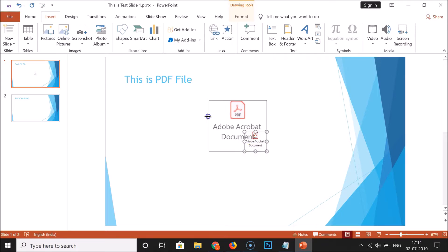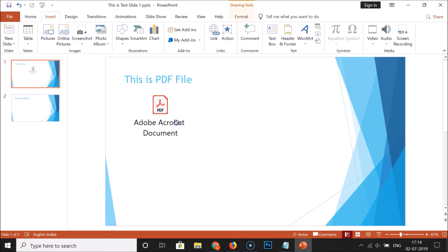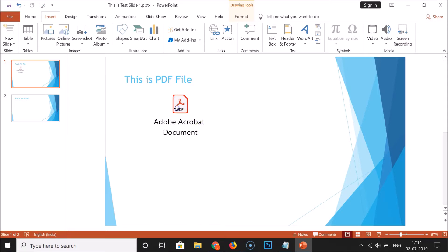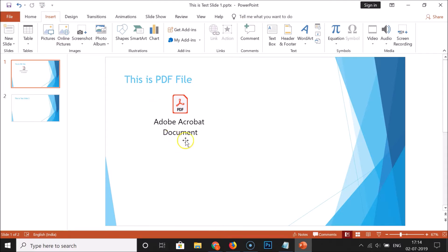You can resize it and also position it wherever you want. I'll place it over here. After that, just click anywhere on the blank space, and you can see the PDF document inserted in the slide.